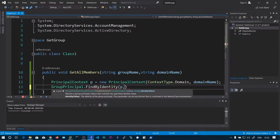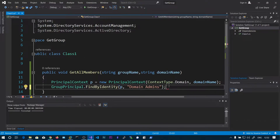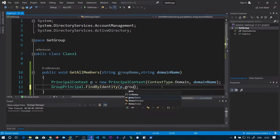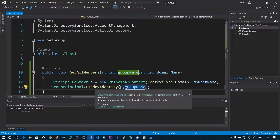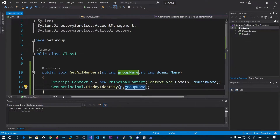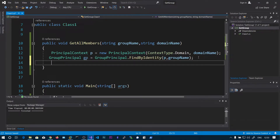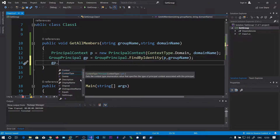You can pass this PrincipalContext object to FindByIdentity and from this ADDS store search for the group. This is case-insensitive, so you can also pass lowercase. Since we are passing the group name argument, let's say groupName. The return type — if you hover onto FindByIdentity — is GroupPrincipal. So let's say GroupPrincipal gp equals the GroupPrincipal object. Now you can see it has properties like contextType, displayName, and distinguishedName, giving you group information as well.